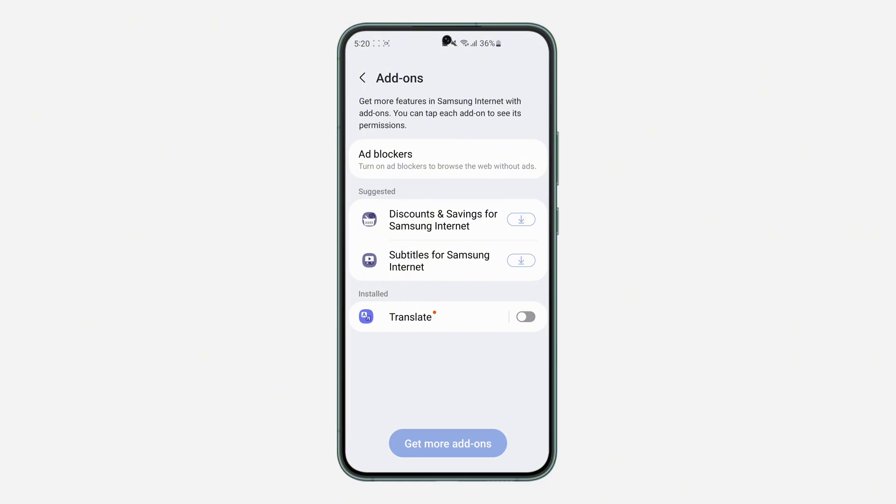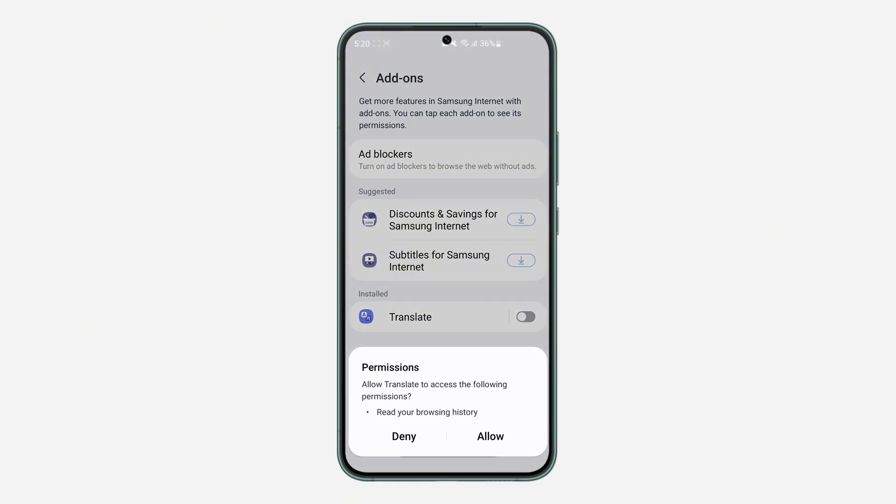And now right here you're going to see translate, so just turn it on. And now click on allow.